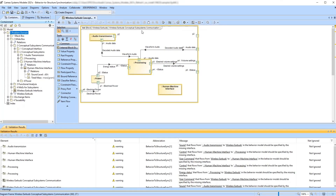As you can see, some parts are highlighted in yellow. This implies that some parts do not have compatible interfaces specifying the flows found in activities.